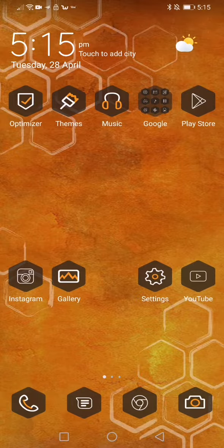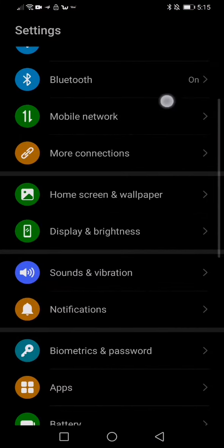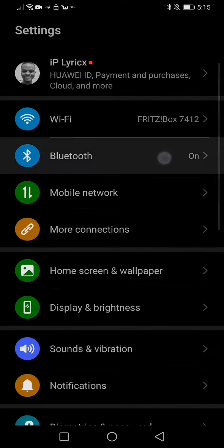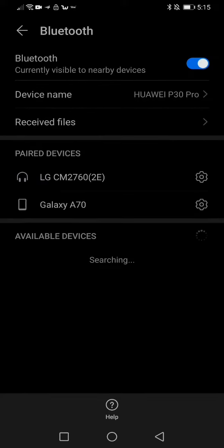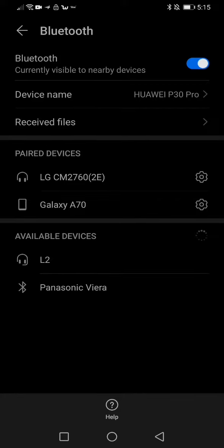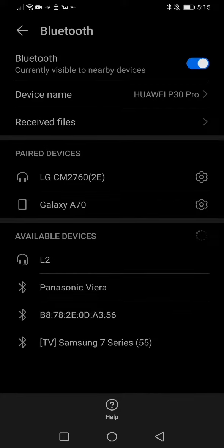To do so, you want to click on Settings first, then go to Bluetooth, make sure it's turned on, and then you can search for the headphones by name. In this case I'm using the Bit, and there's a label here — L2.